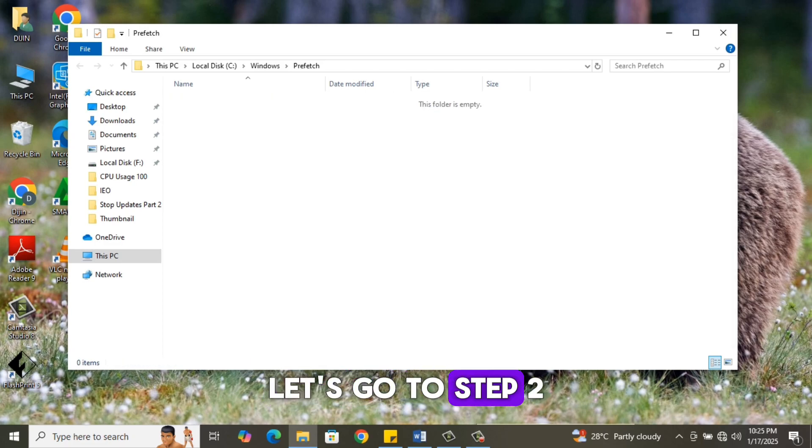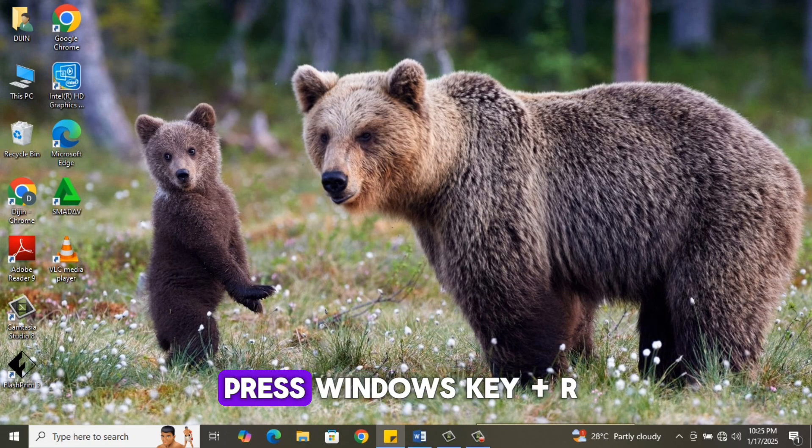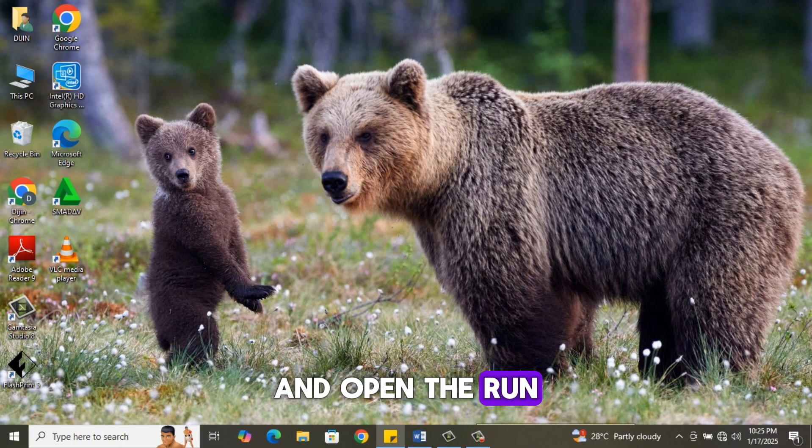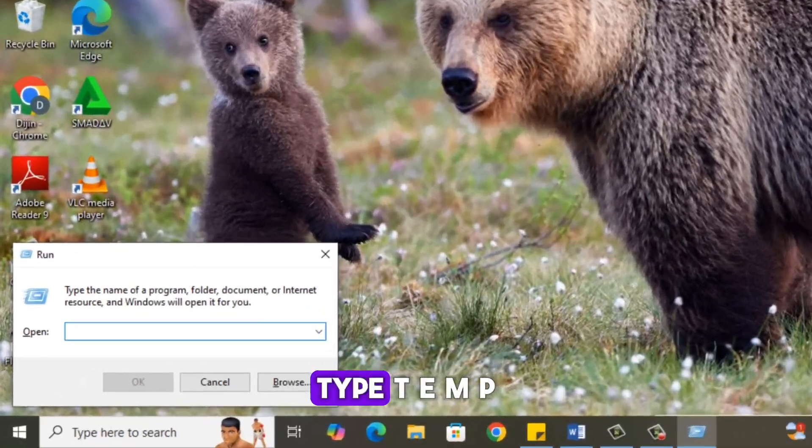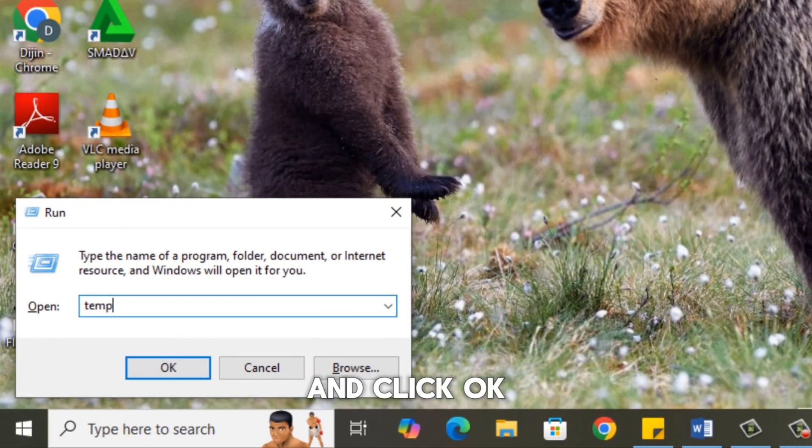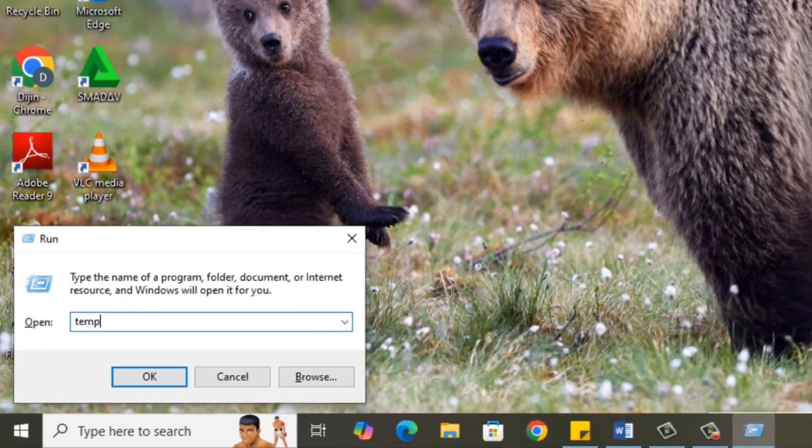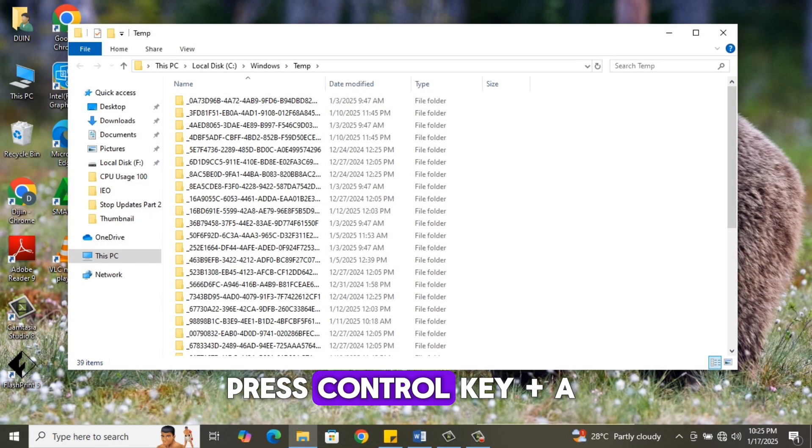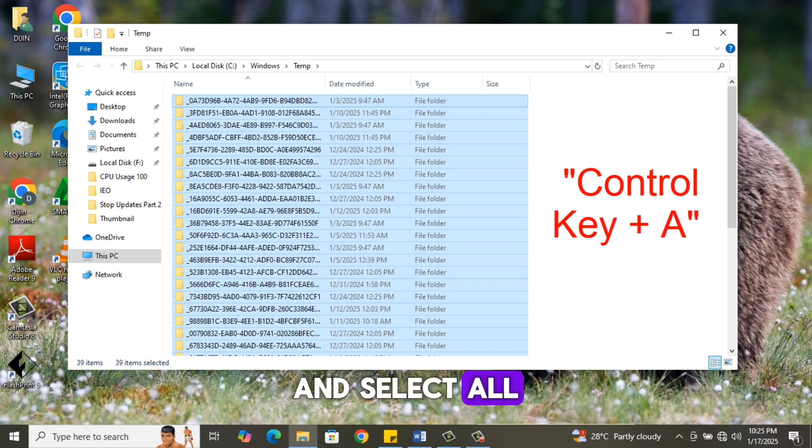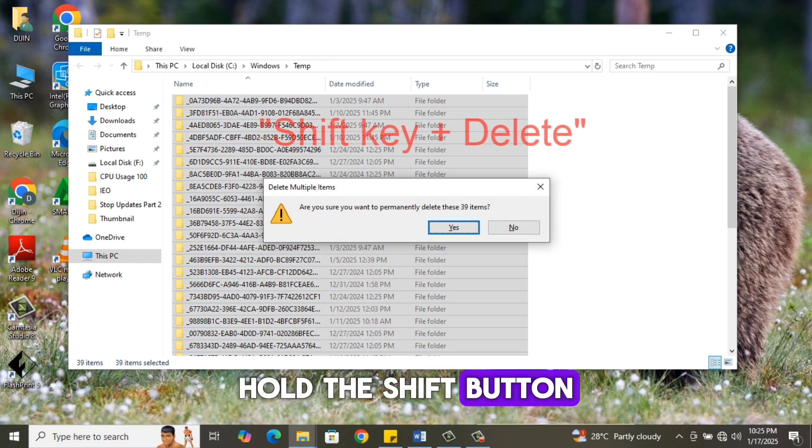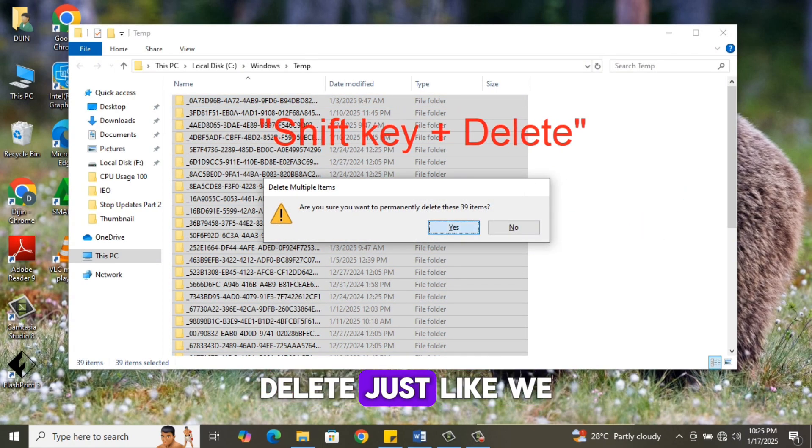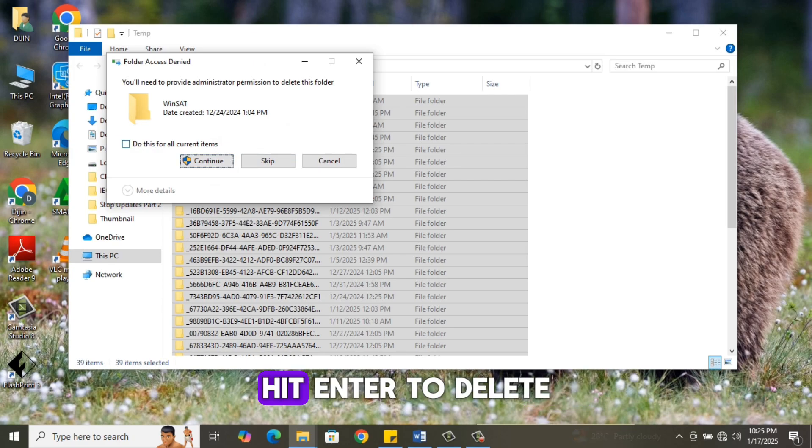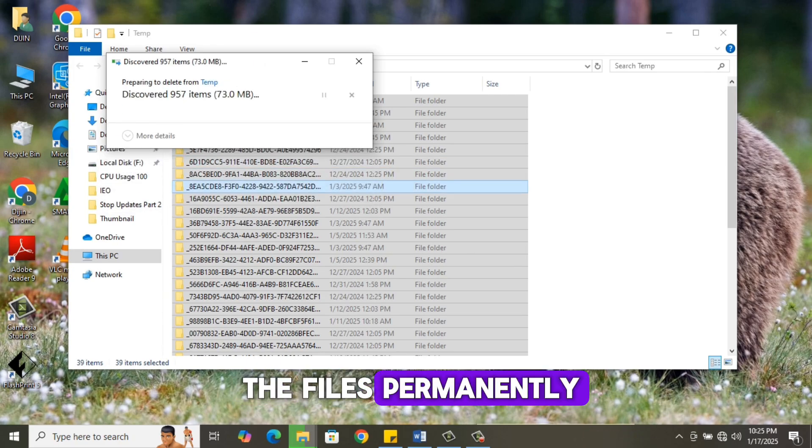After that, let's go to Step 2. Again, press Windows Key plus R and open the Run command window. Type temp and click OK. Press Control Key plus A and select all the files. Hold the Shift button and press Delete, just like we did in the previous step. Hit Enter to delete the files permanently.